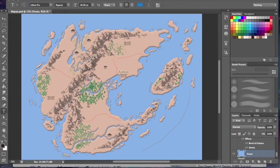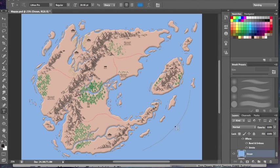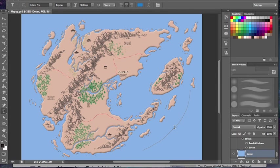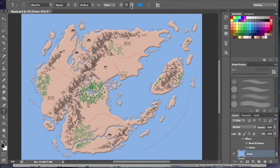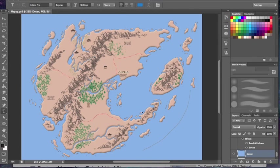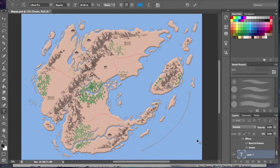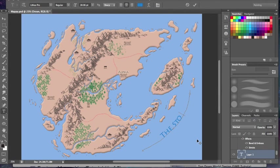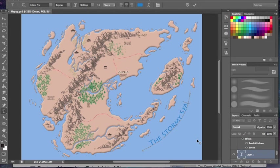Next I'm going to select my text tool. When I hover the cursor over the line, as you can see, it recognizes the line and says 'okay, it's right here.' I'm going to click in the middle of that line. Right now I've got my text centered. It depends which of these settings you have selected for where you're going to type on the line. If I had this one, I'd start over here, but I'm going to keep it centered. We're going to call this The Stormy Sea.